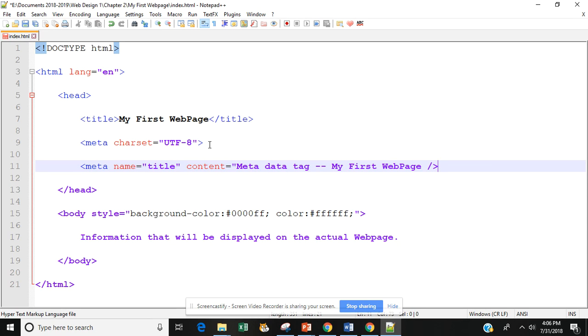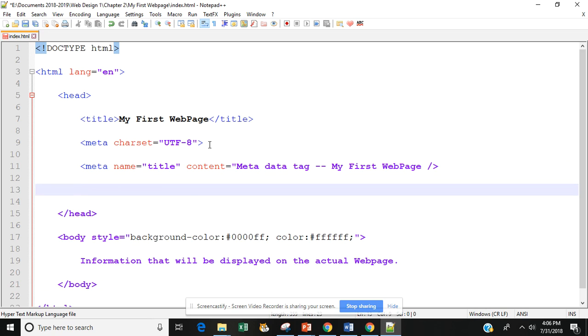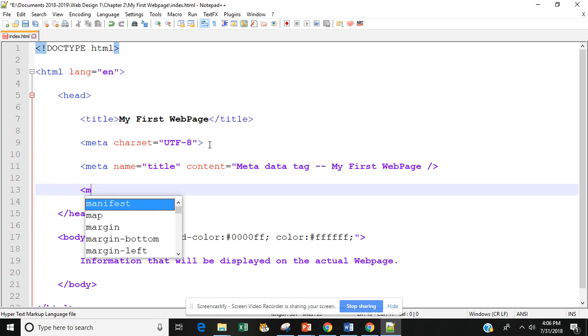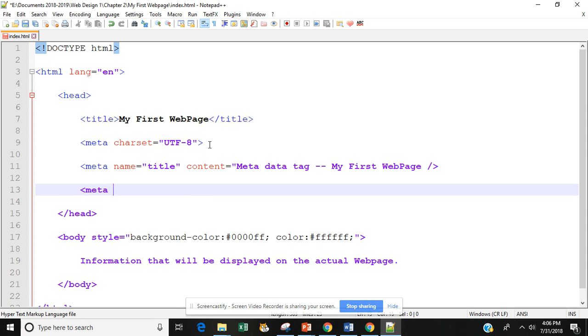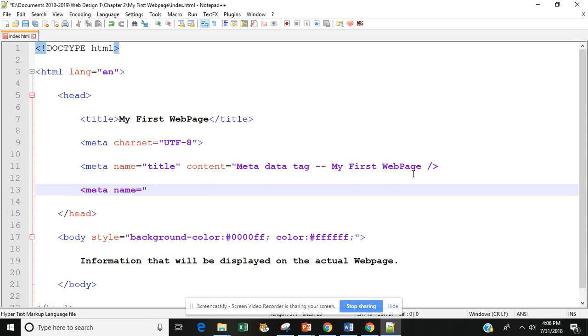I'm going to hit enter a couple times. Our next one is our description tag. So we want to put in meta name equals. We got to go back up here. Notice that because I did not put in my closing quotation marks here the color did not change back to blue.